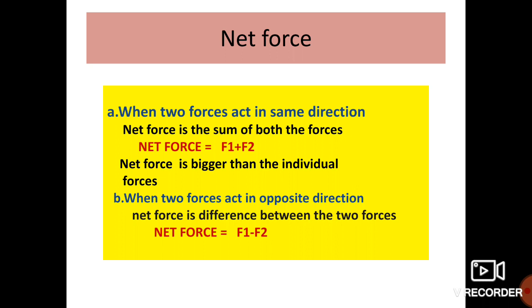Second case: when two forces act in opposite directions, the net force is the difference between the two forces. Net force is equal to F1 minus F2.